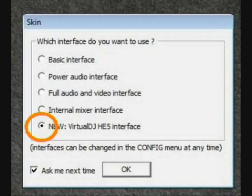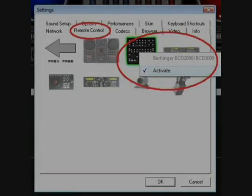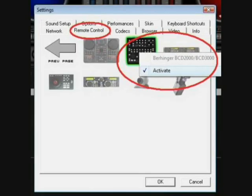Launch Virtual DJ and in the interface options click the option you see in this frame. Go to configuration, also called settings or options, and choose remote control.